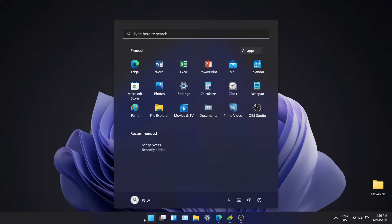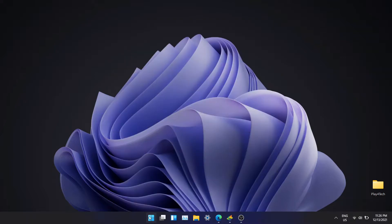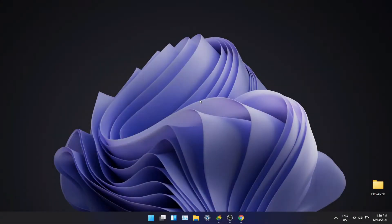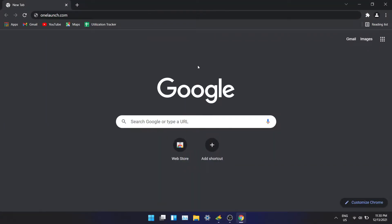Best part is OneLaunch is a free software. I'll start from the installation process and do a walkthrough of all the features in OneLaunch.